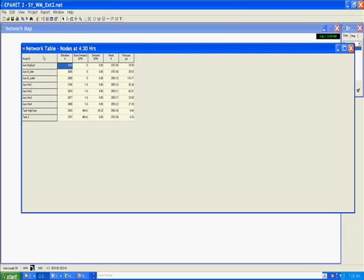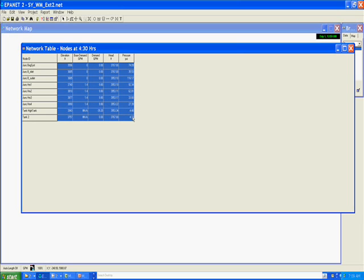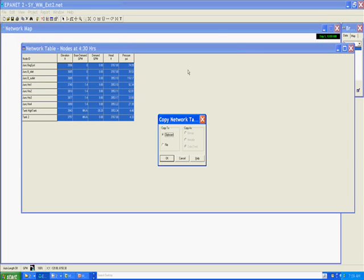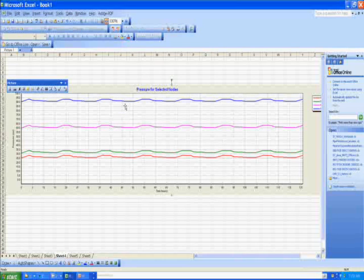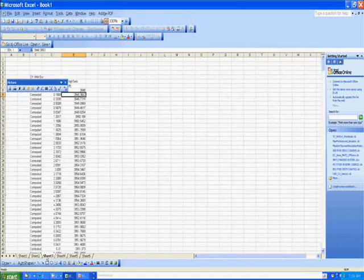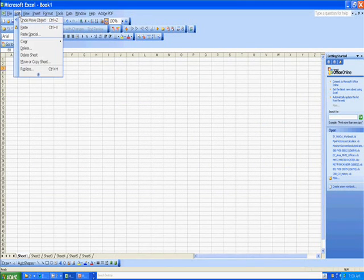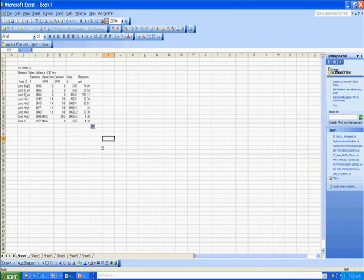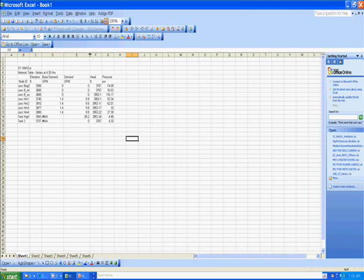Again we can select the information from that table and export it by copying to either the clipboard or a file. Let's just do the clipboard for now as data and take it again into our Excel sheet. Let's paste that. Again we can manipulate this data as we like in Excel or format it for presentation and a report.